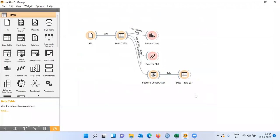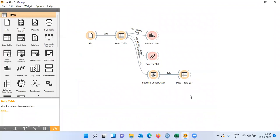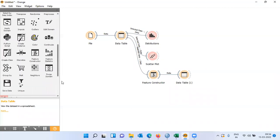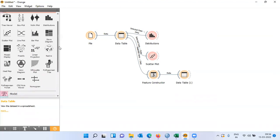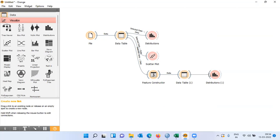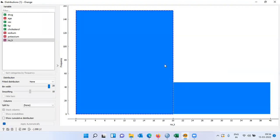Let me close this window. The new field Na_K can be used to study the relationship between the sodium to potassium concentration in the blood sample and the drug type. To do this I will go to the visualize option. I have the distribution plot — let me use it and establish a connection. Open up distribution. You can see only two bars because the bin width by default is 20. I can reduce the bin width by scrolling to the left.